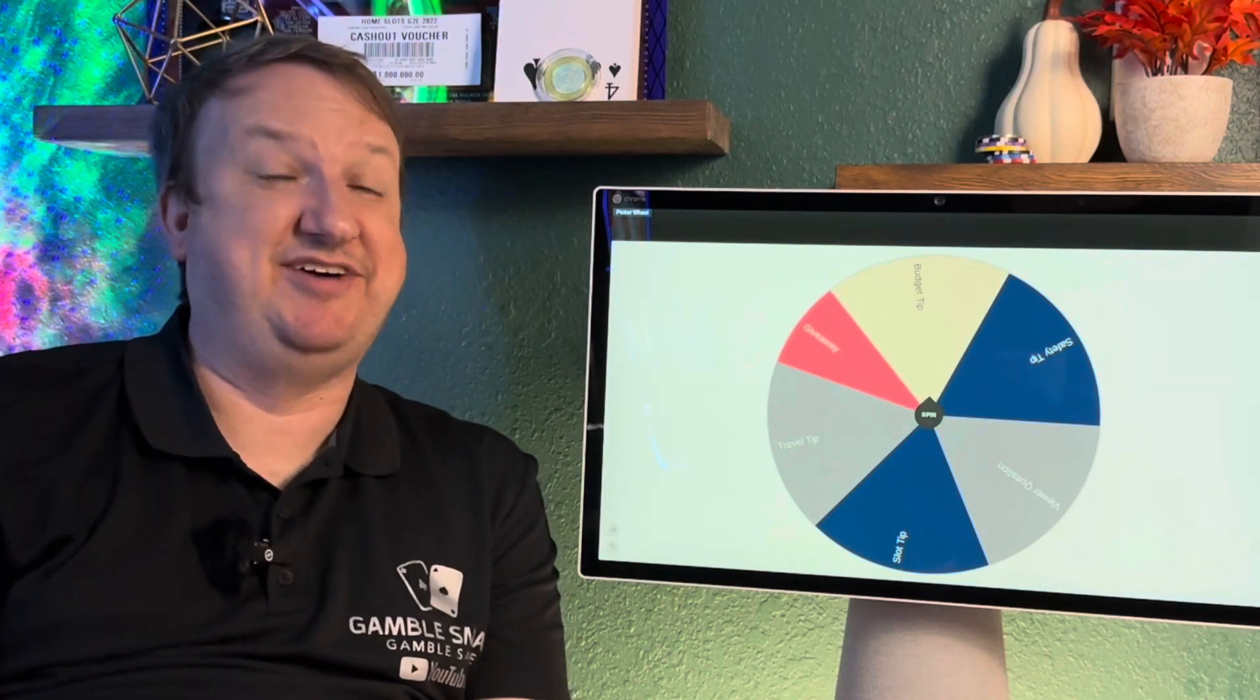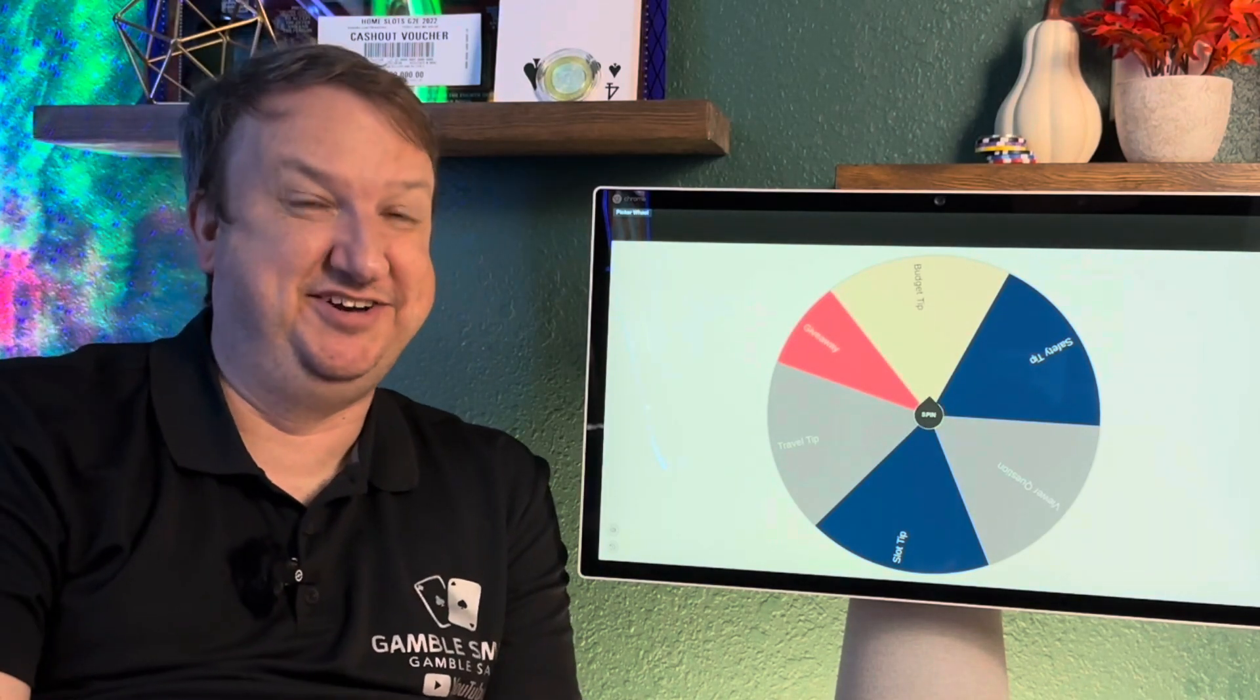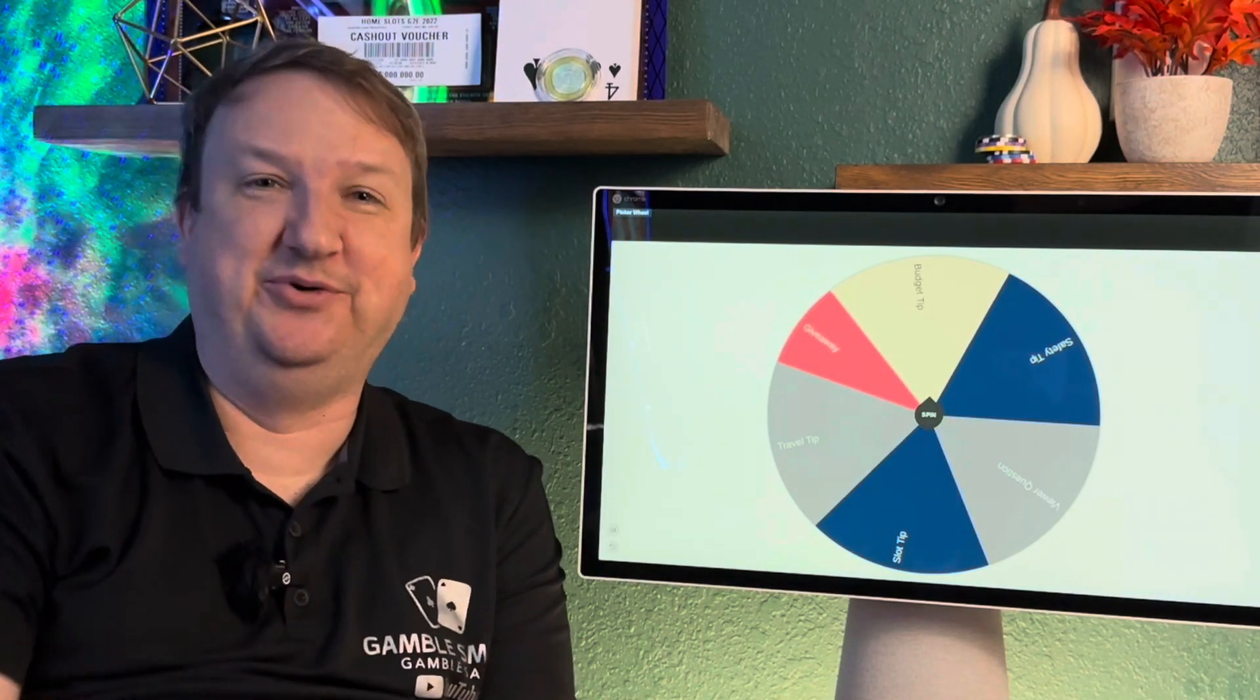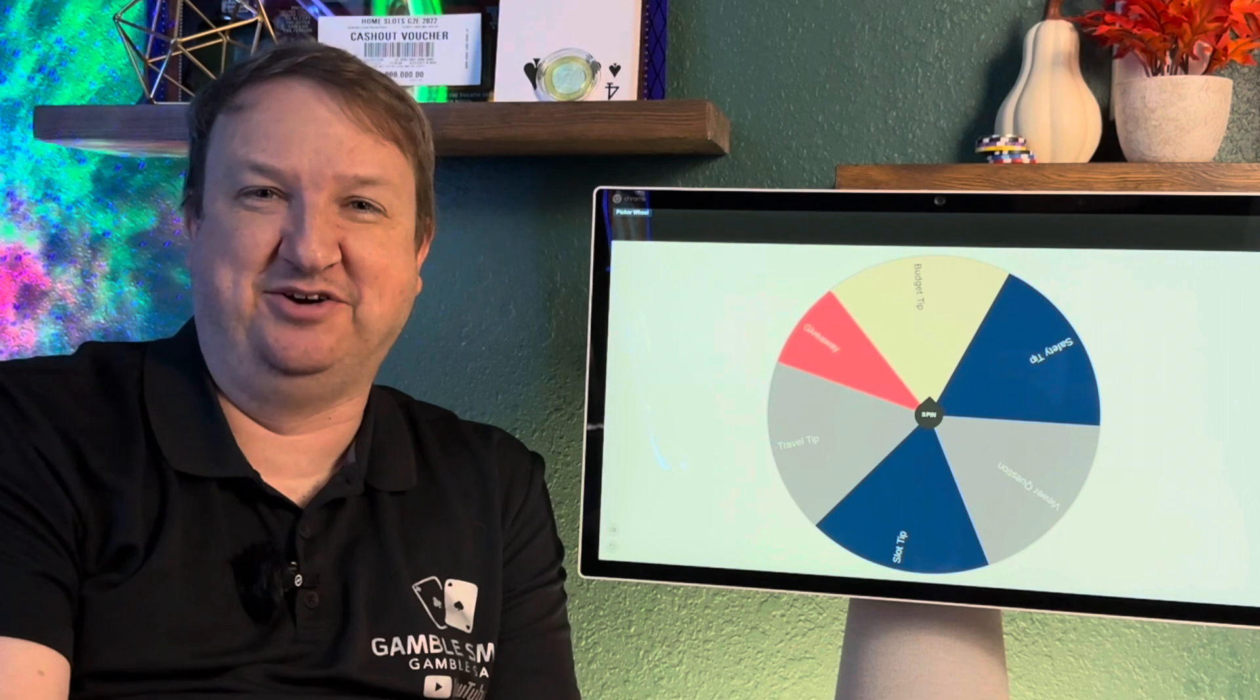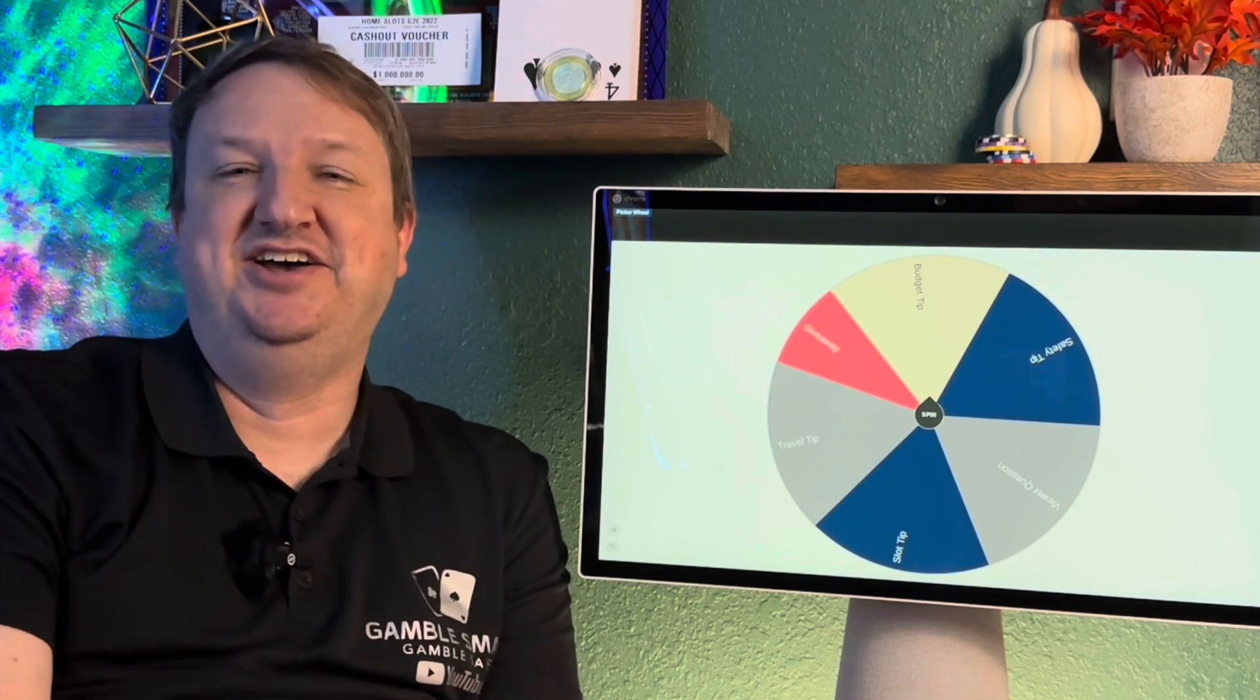All right, happy Tuesday, everybody. I've got a big smile on my face because today we're going to the Windstar World Casino in Thackerville, Oklahoma.